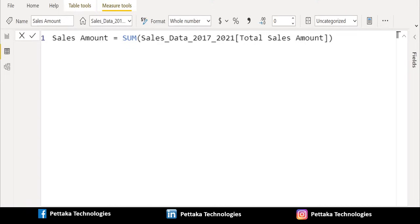Then we need to figure out the percent of sales of all the products under the product column through the total. To do this we need to divide every single number in sales amount. The only way to achieve this is to change the context of the calculation so that the product column would be ignored.